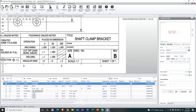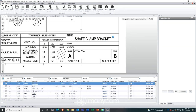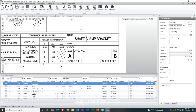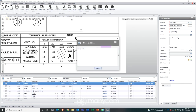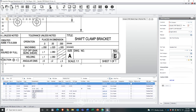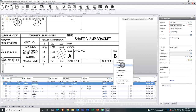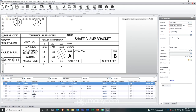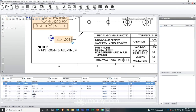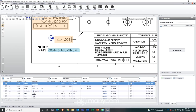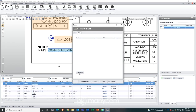Now we can grab some information off the title block, such as the part name and the part revision. These are added immediately into the bill of characteristics. We can also grab the material, include material specifications, or even include the material certificate as an attachment.